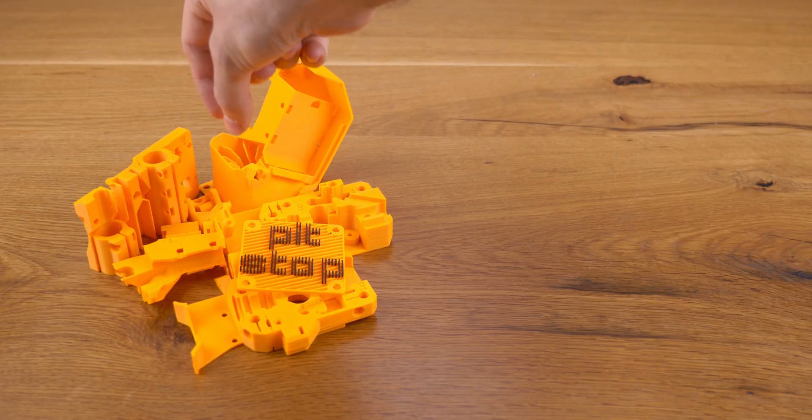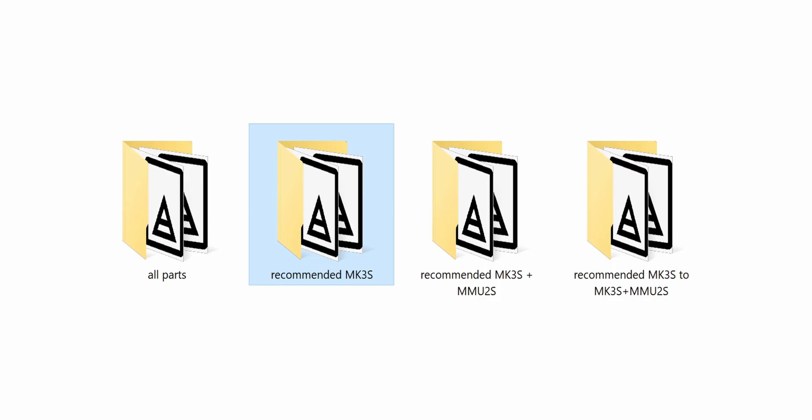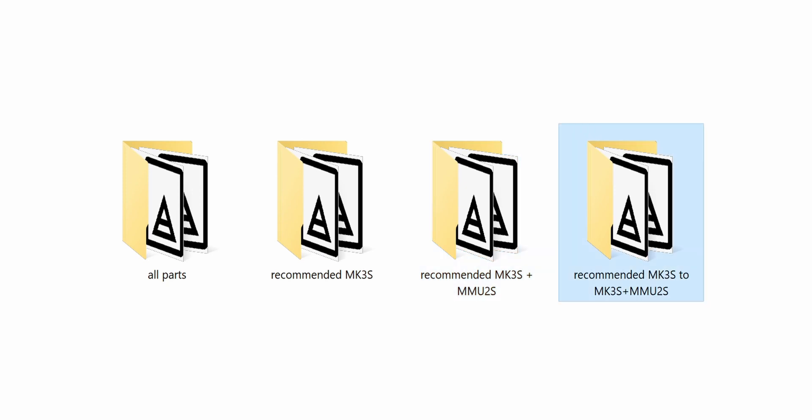And now to the printed parts. I've organized them by scenario. You have the recommended ones for MK3S, recommended for MK3S with a multi-material unit, a separate multi-material unit upgrade in case you want to add that later. And if you want to mix and match parts or use your own supports, there's another folder with all the parts.